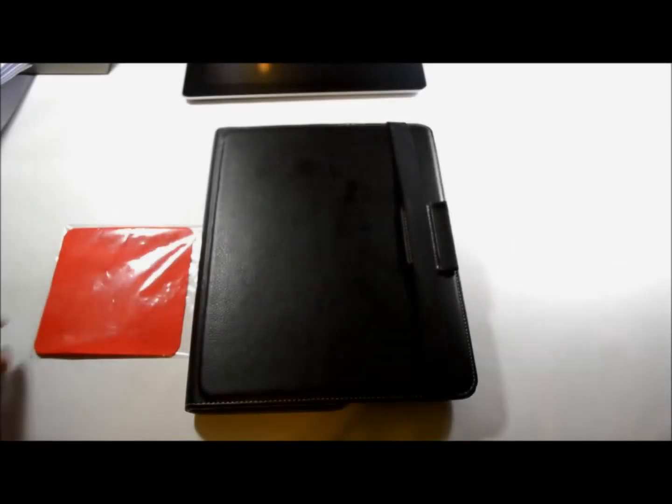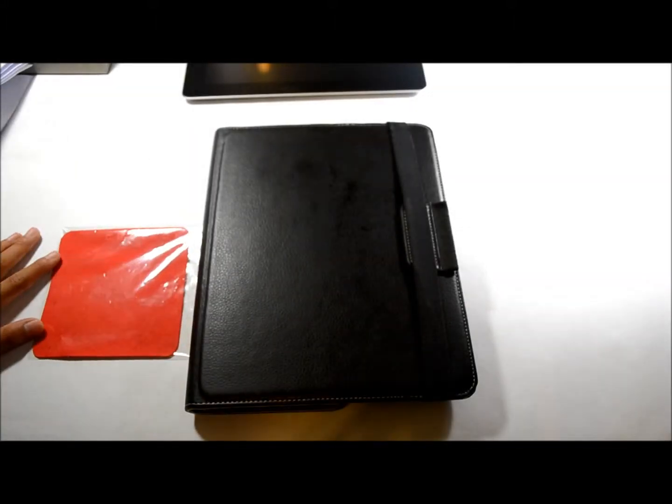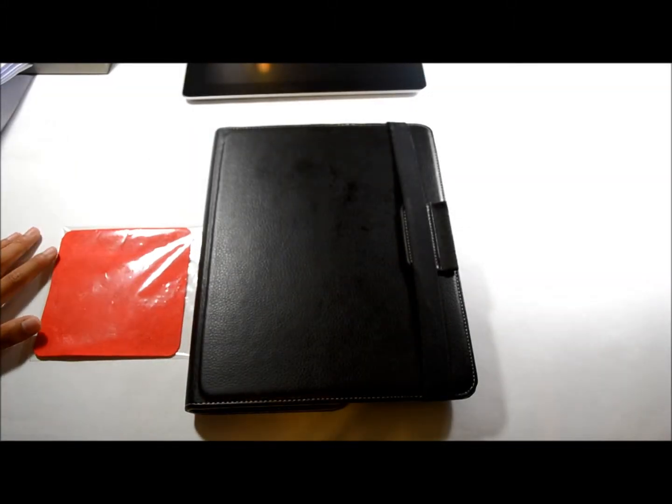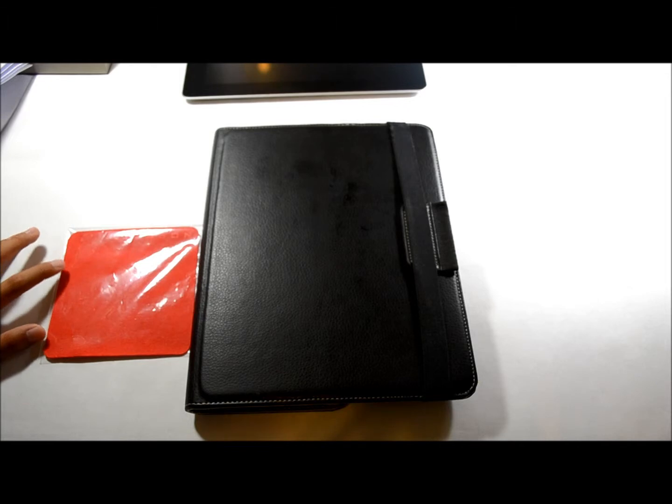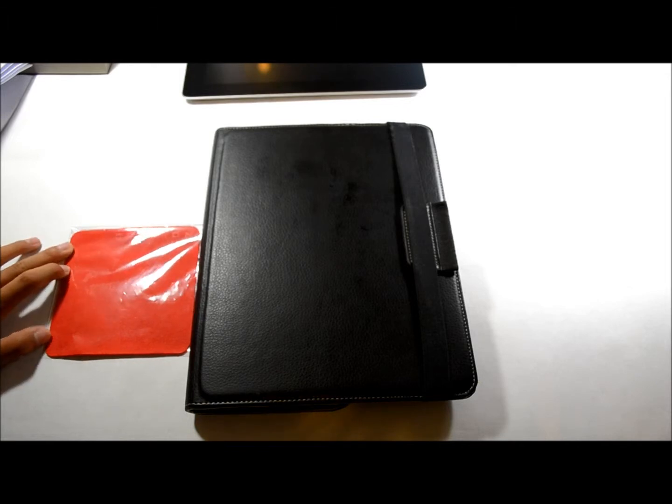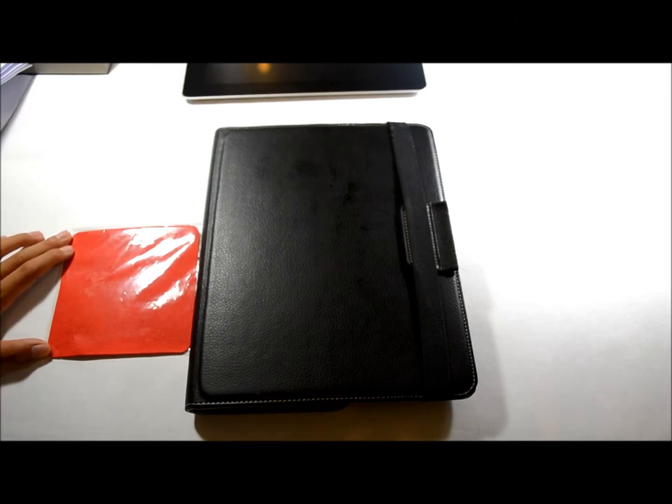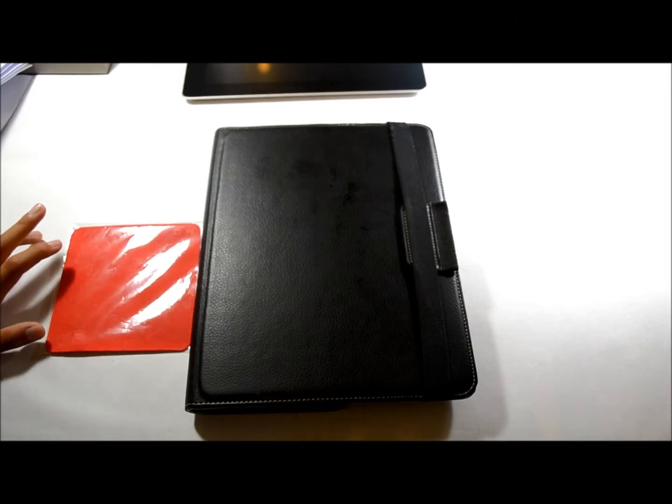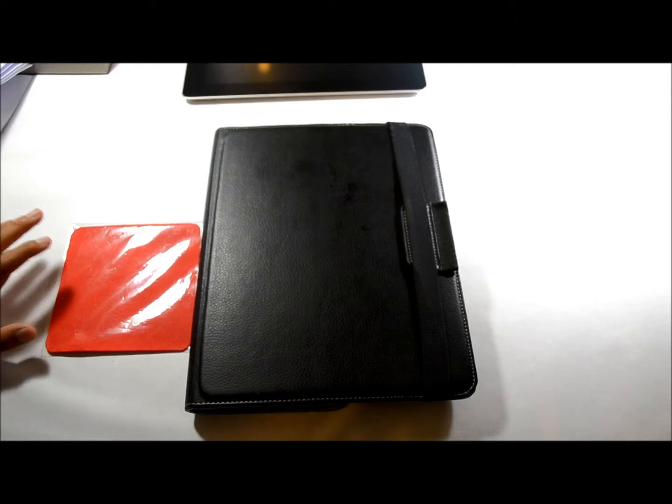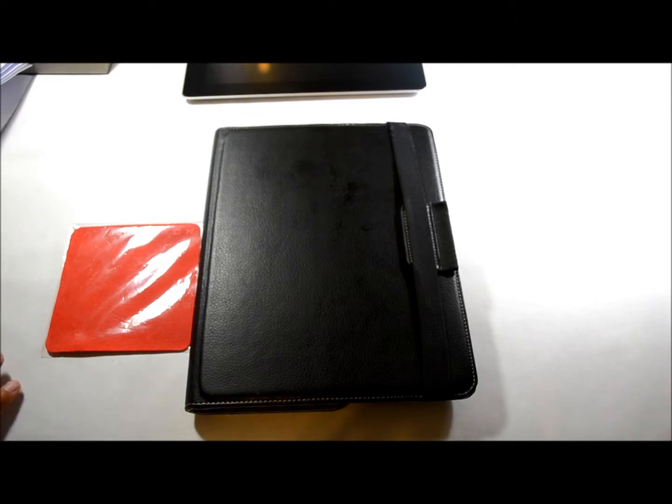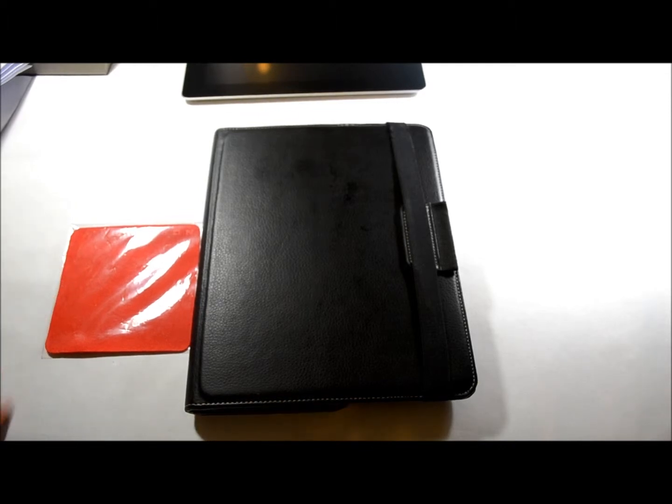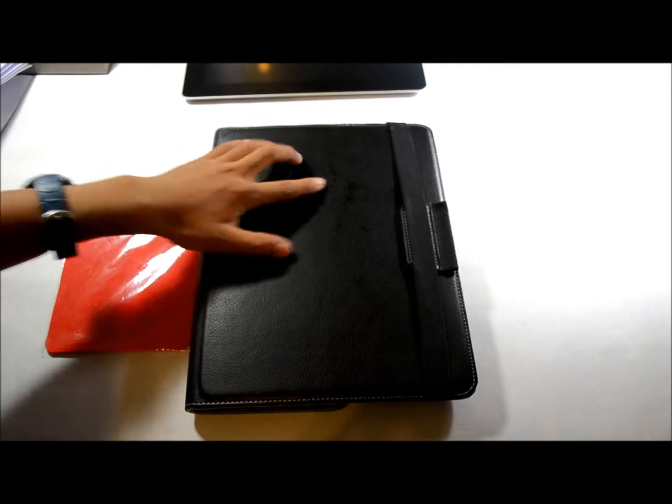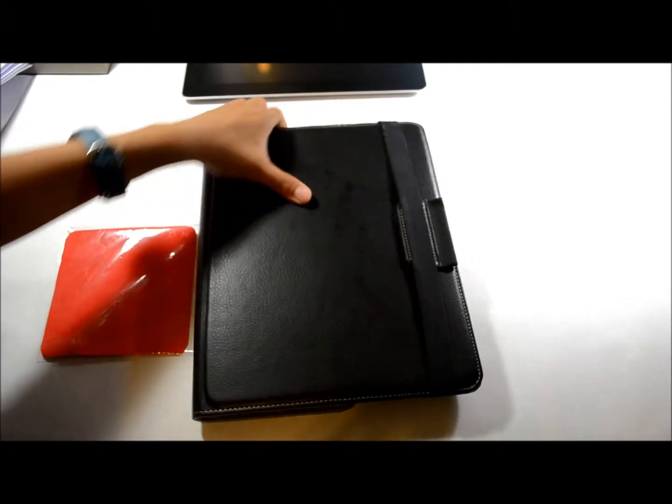Hello YouTube, Anton Olog here today. I'm going to be reviewing and showing you guys the Targus VersaView rotating case and stand for the iPad 2. So let's get right into it. As you can see, this is the Targus VersaView case.